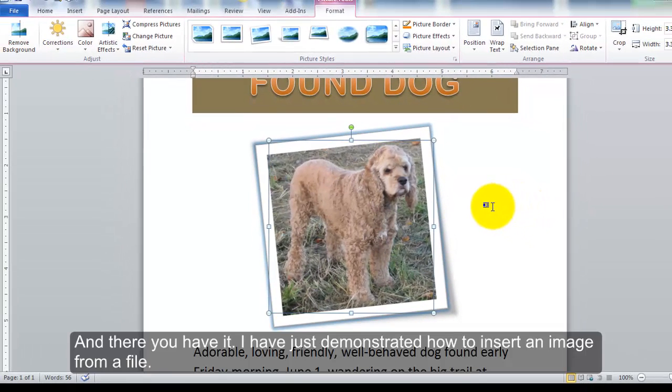And there you have it. I have just demonstrated how to insert an image from a file.